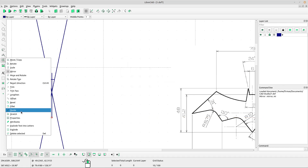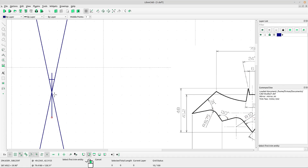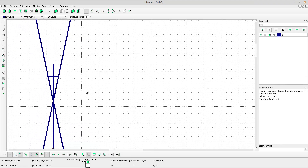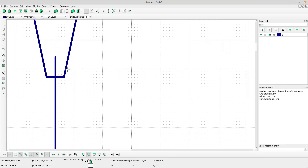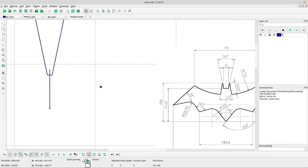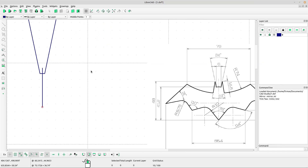Now select the trim tool. Left-click the first line, then the second line — first line and second line. Right-click to escape.